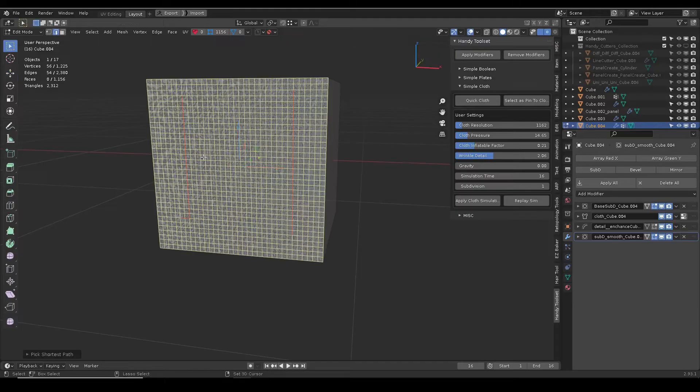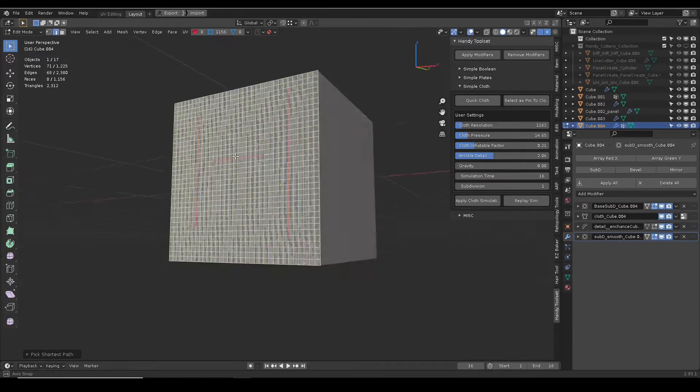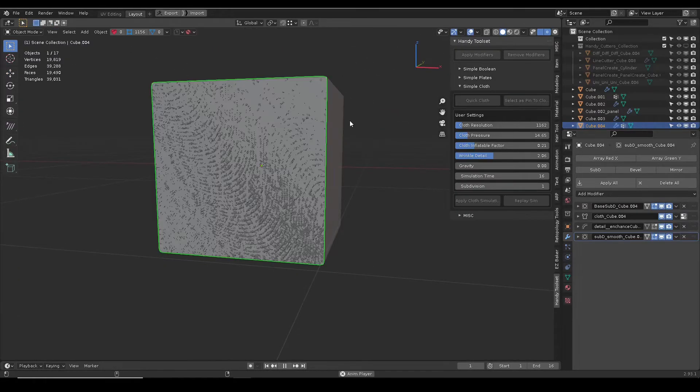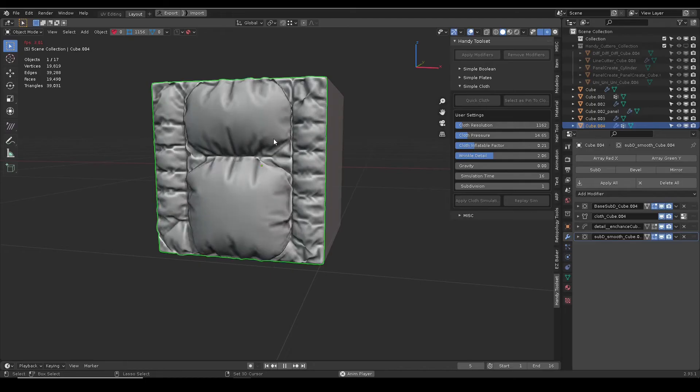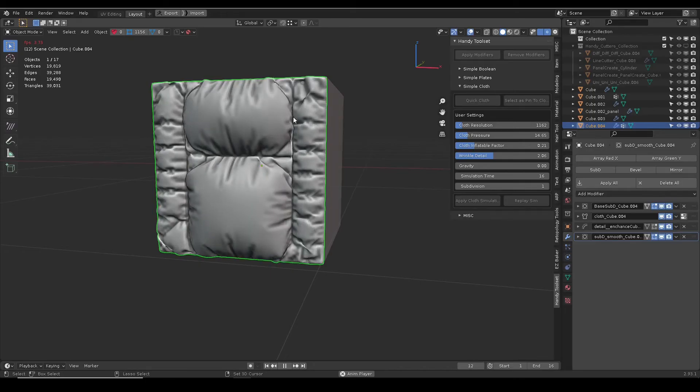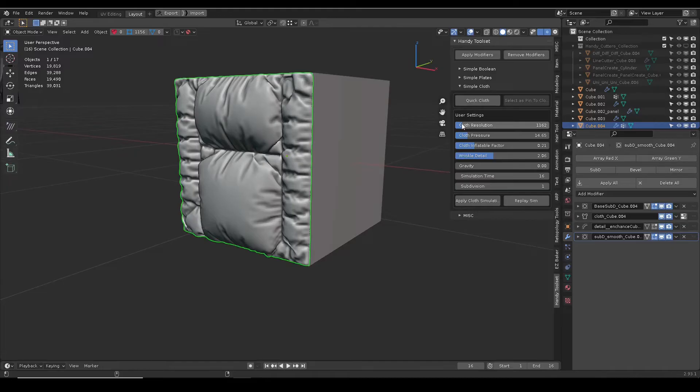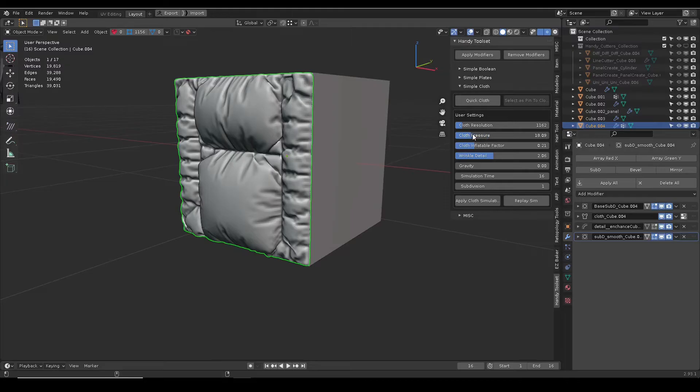In edit mode, select some elements and run select as pin to cloth to pin them for new interesting cloth. The topology remains the same. 1000 cloth resolution is a good starting point, and it only takes effect when quick cloth is pressed.